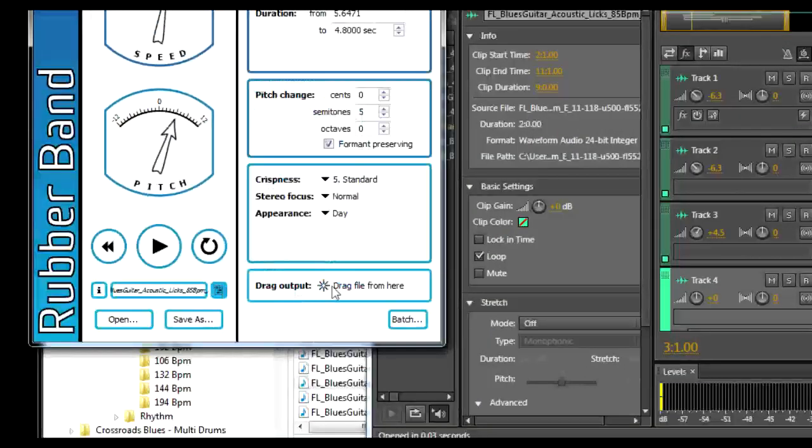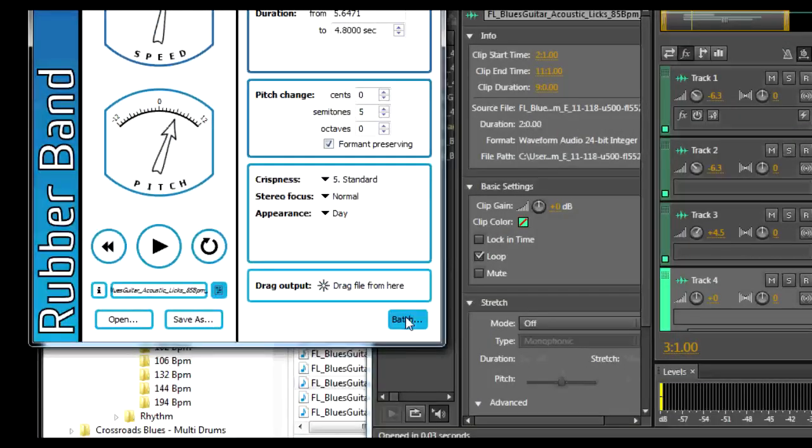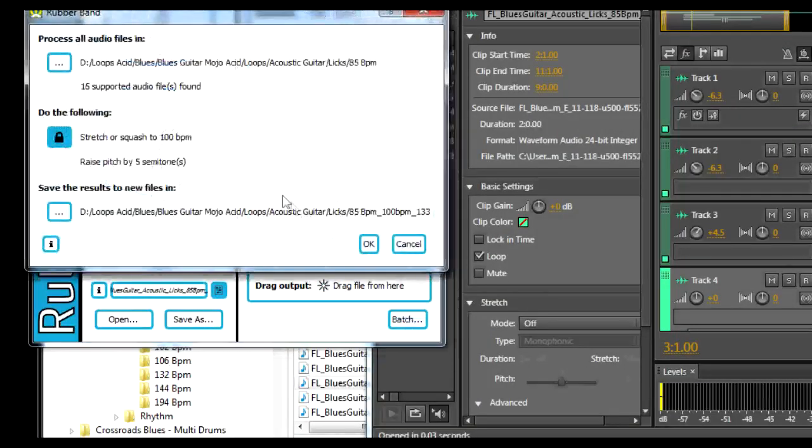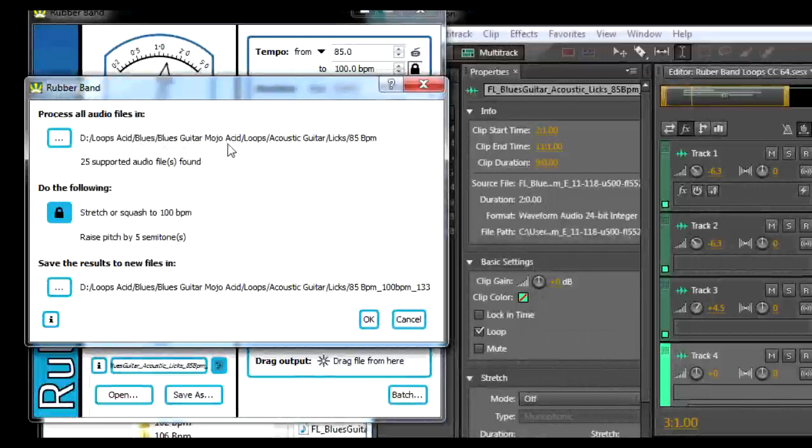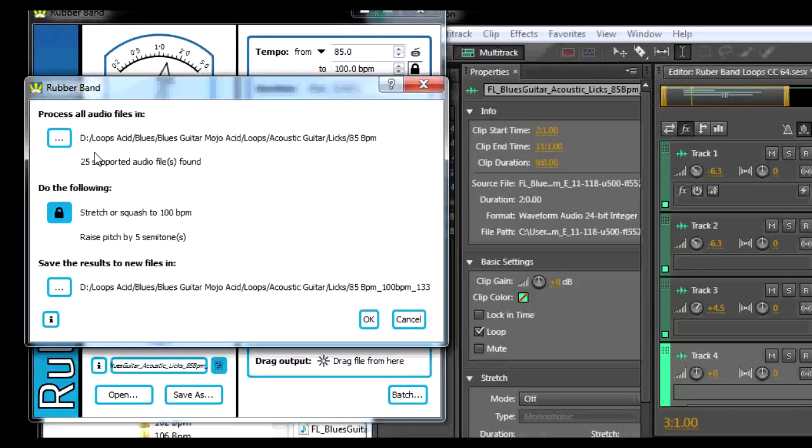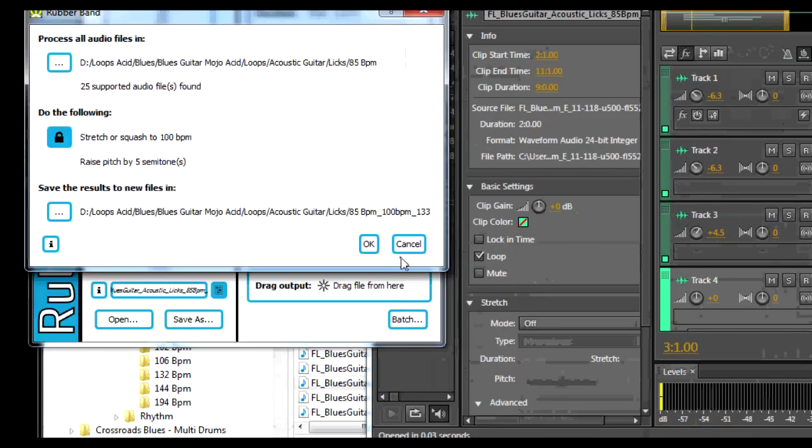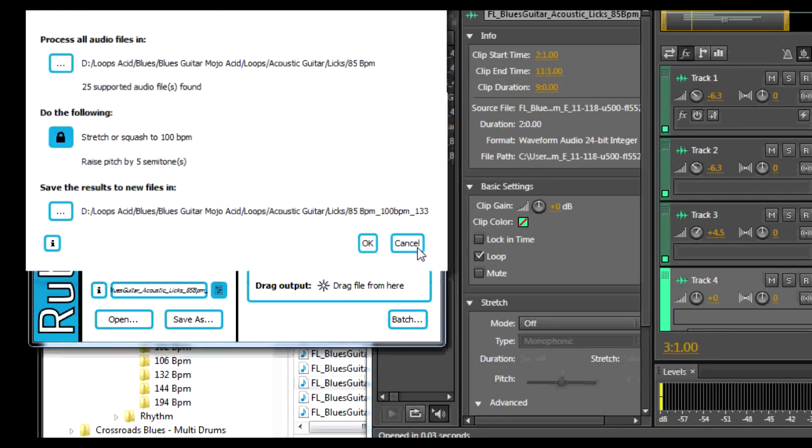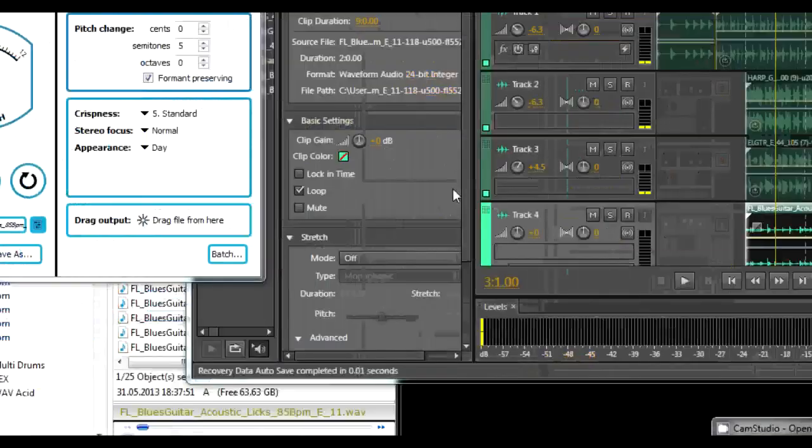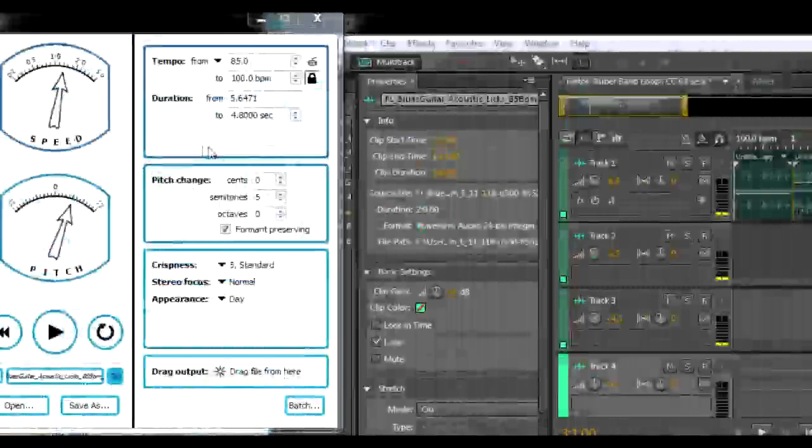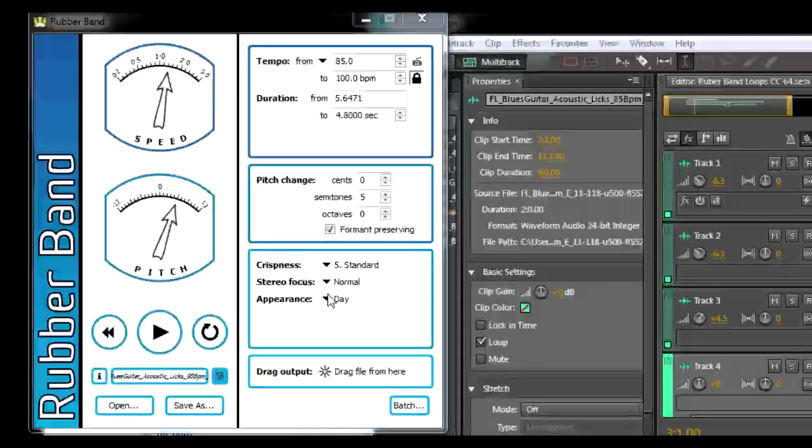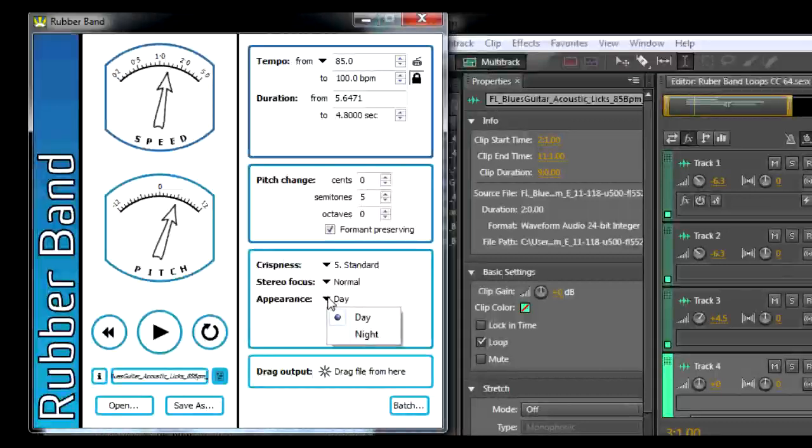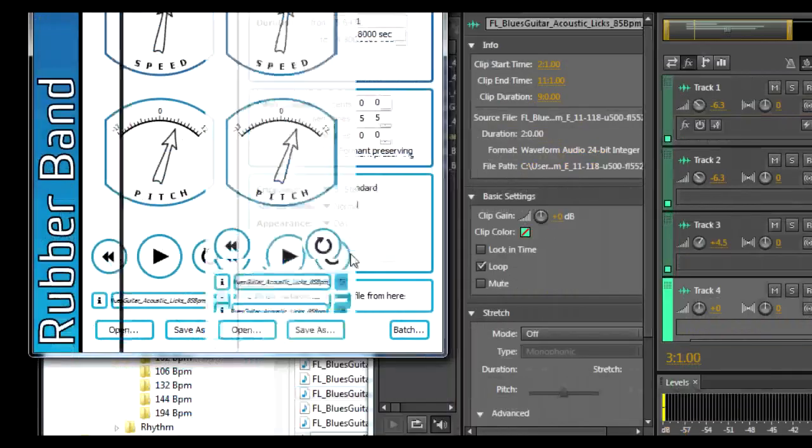We also have the option of batch processing folders. We can also change the color.